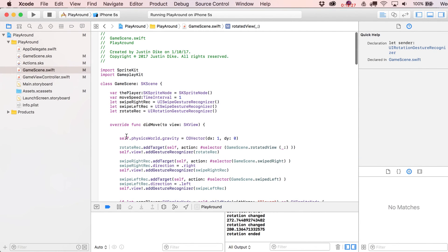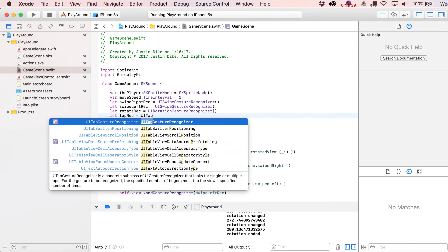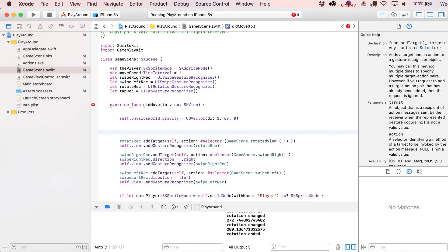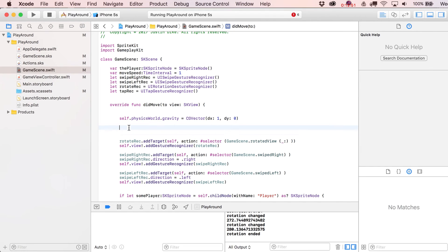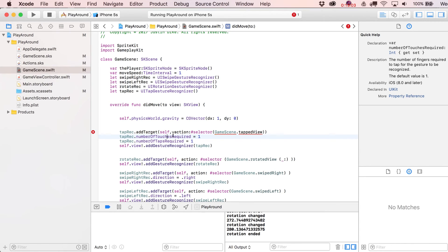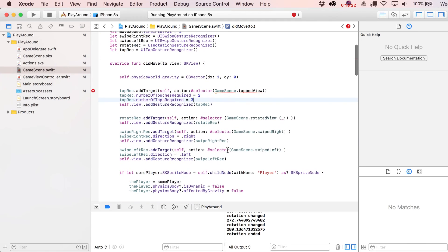Let's look at one more gesture recognizer — a simple tap. Declare a UITapGestureRecognizer. This time let's not forget to add it. The setup is basically the same — addTarget self, GameScene.tapView — but the neat thing about tap gesture recognizers is you can specify the number of touches required (e.g., two fingers) and the number of taps required.